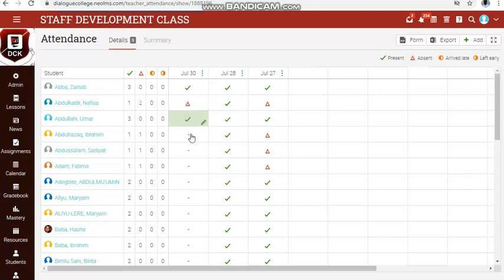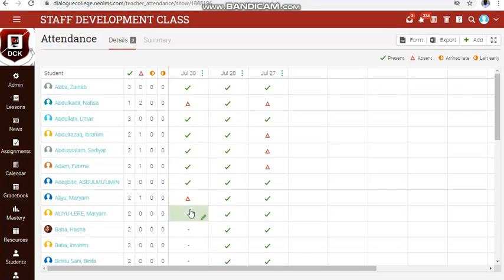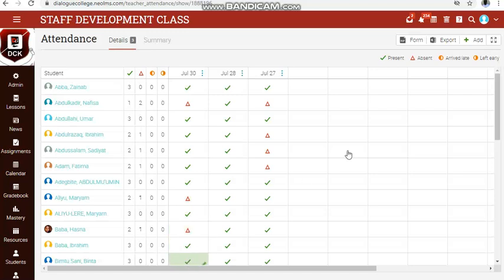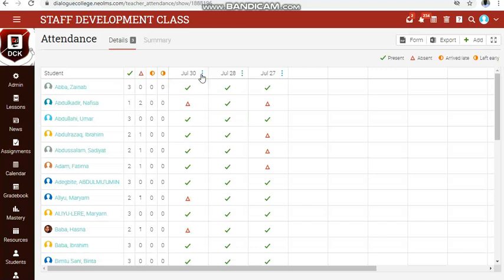Continue clicking until you get the appropriate symbol for each student. Everything you have done here is already saved automatically — once you click, there is no separate save button needed.